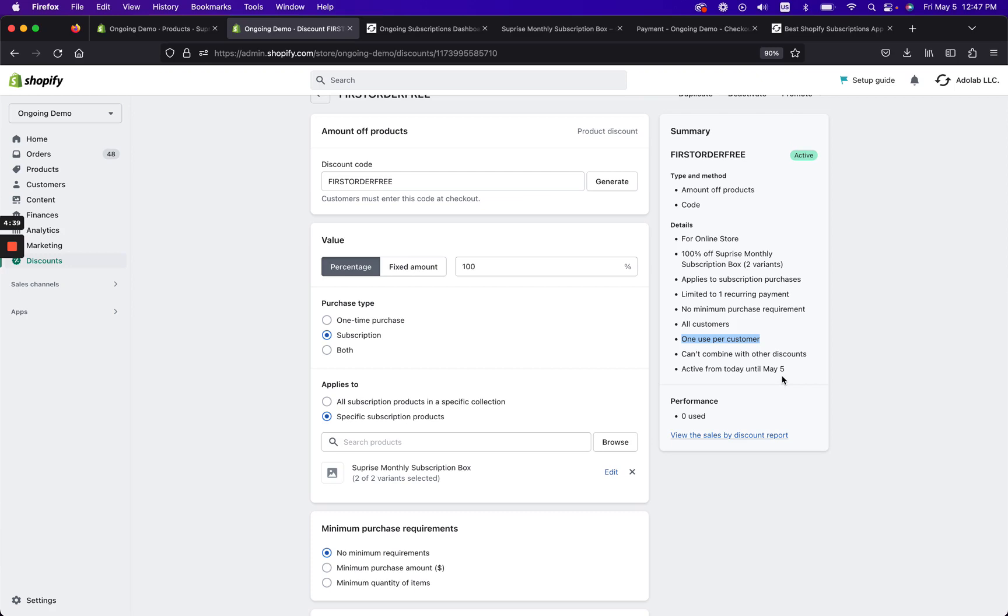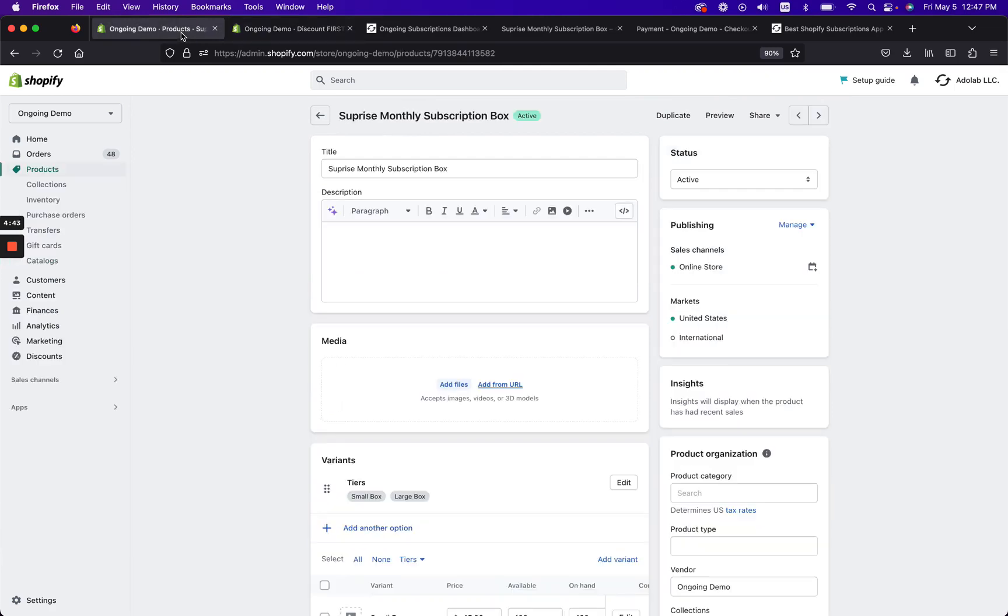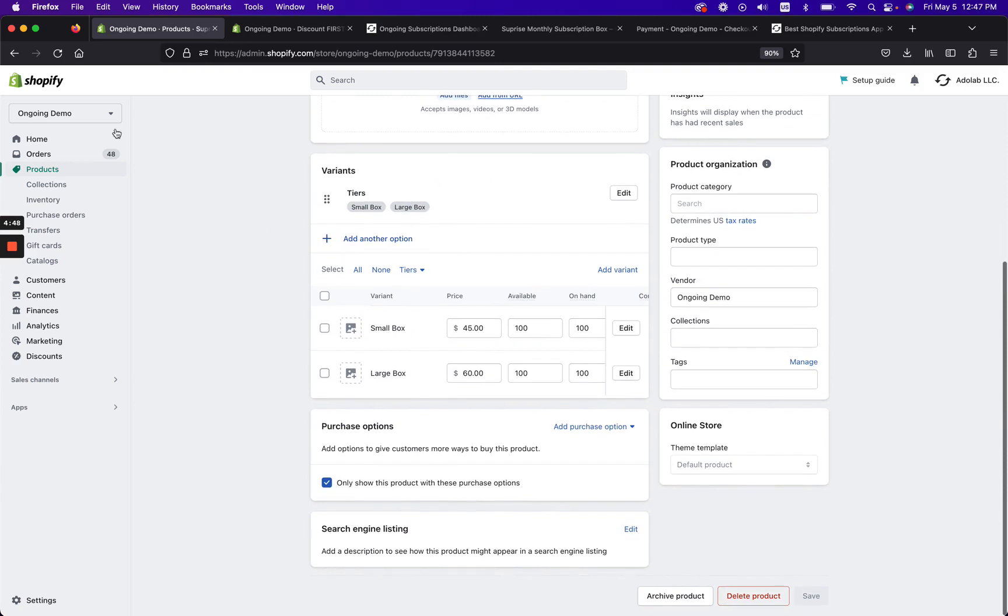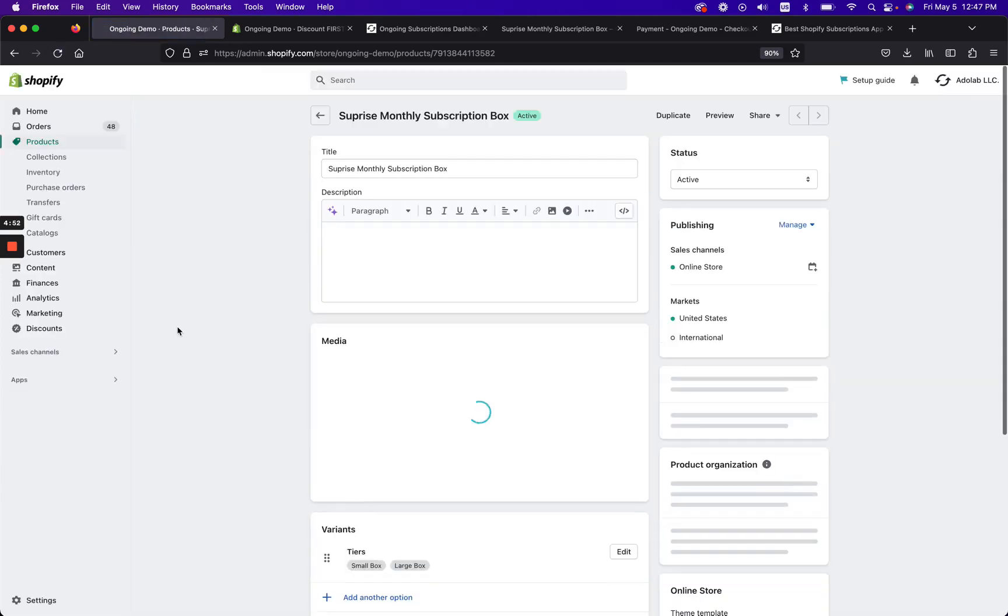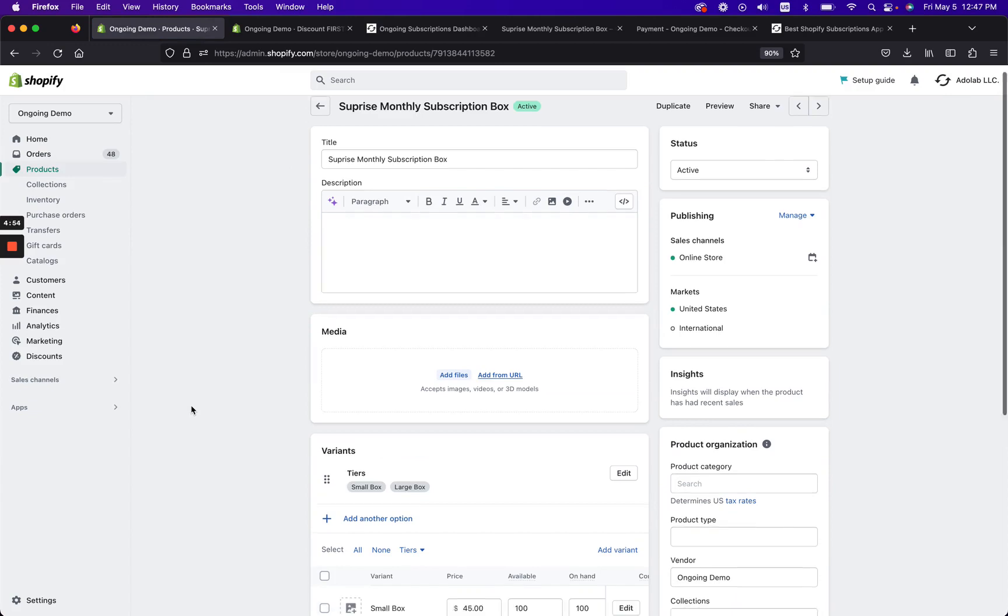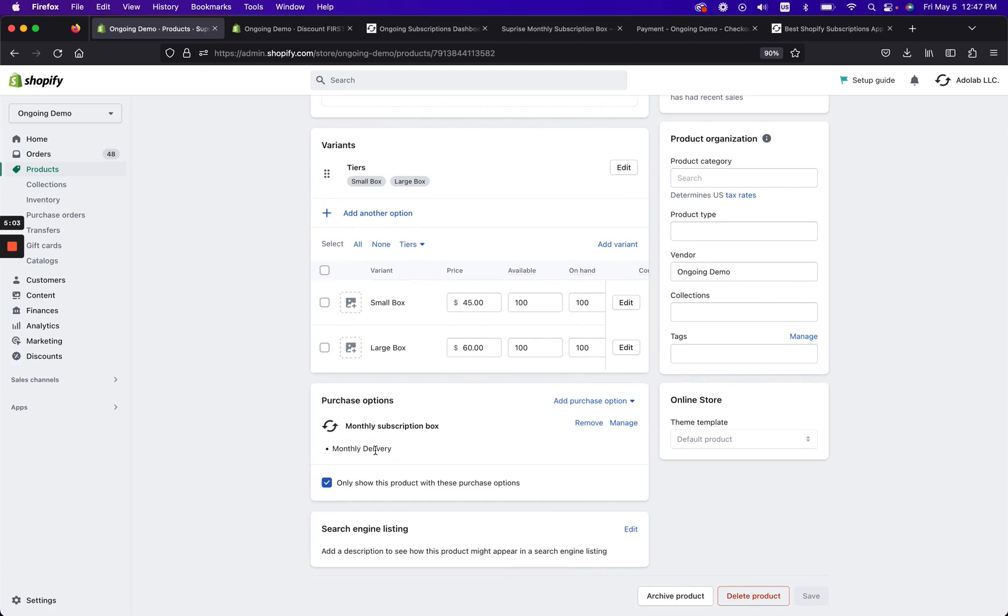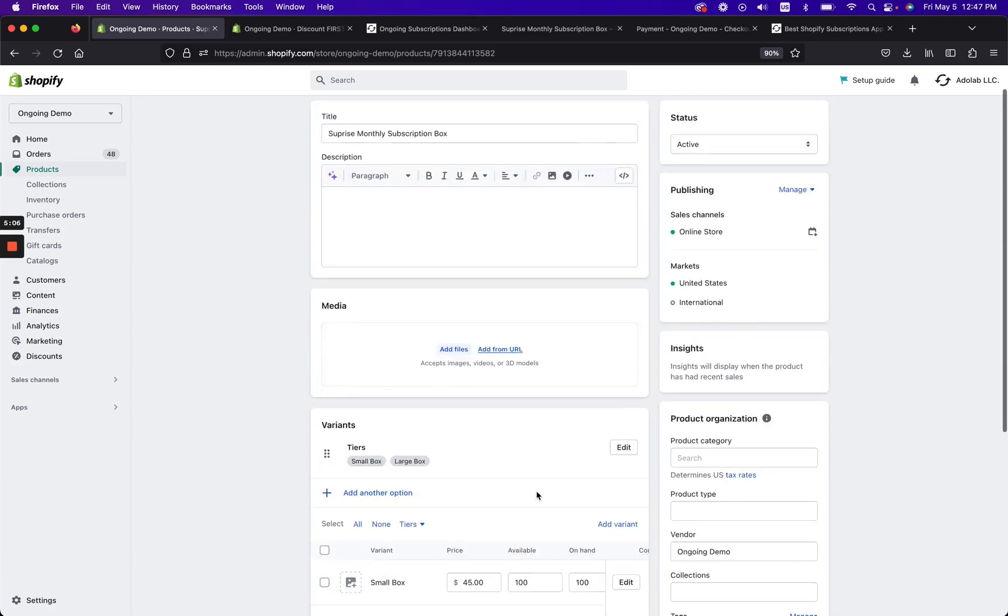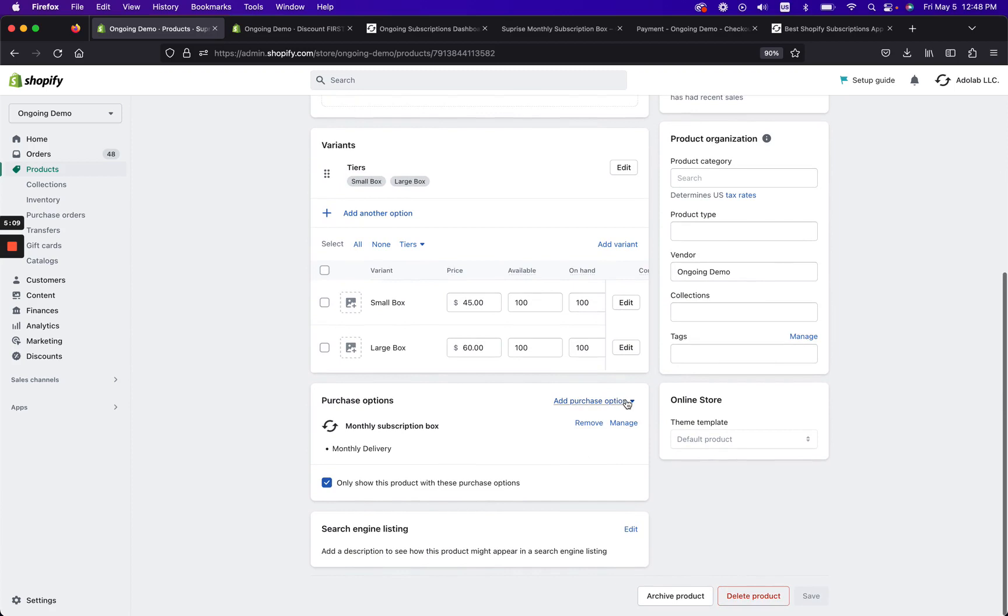It's only gonna be one use per customer and they can't combine with other discounts, and it's gonna be active today for like 24 hours. So this is how I would set it up. Next, we already have our product here and I've wired it up with Ongoing Subscriptions. So I'll show you that right now. With Ongoing Subscriptions, which is the best Shopify subscriptions app, you can create a subscription plan.